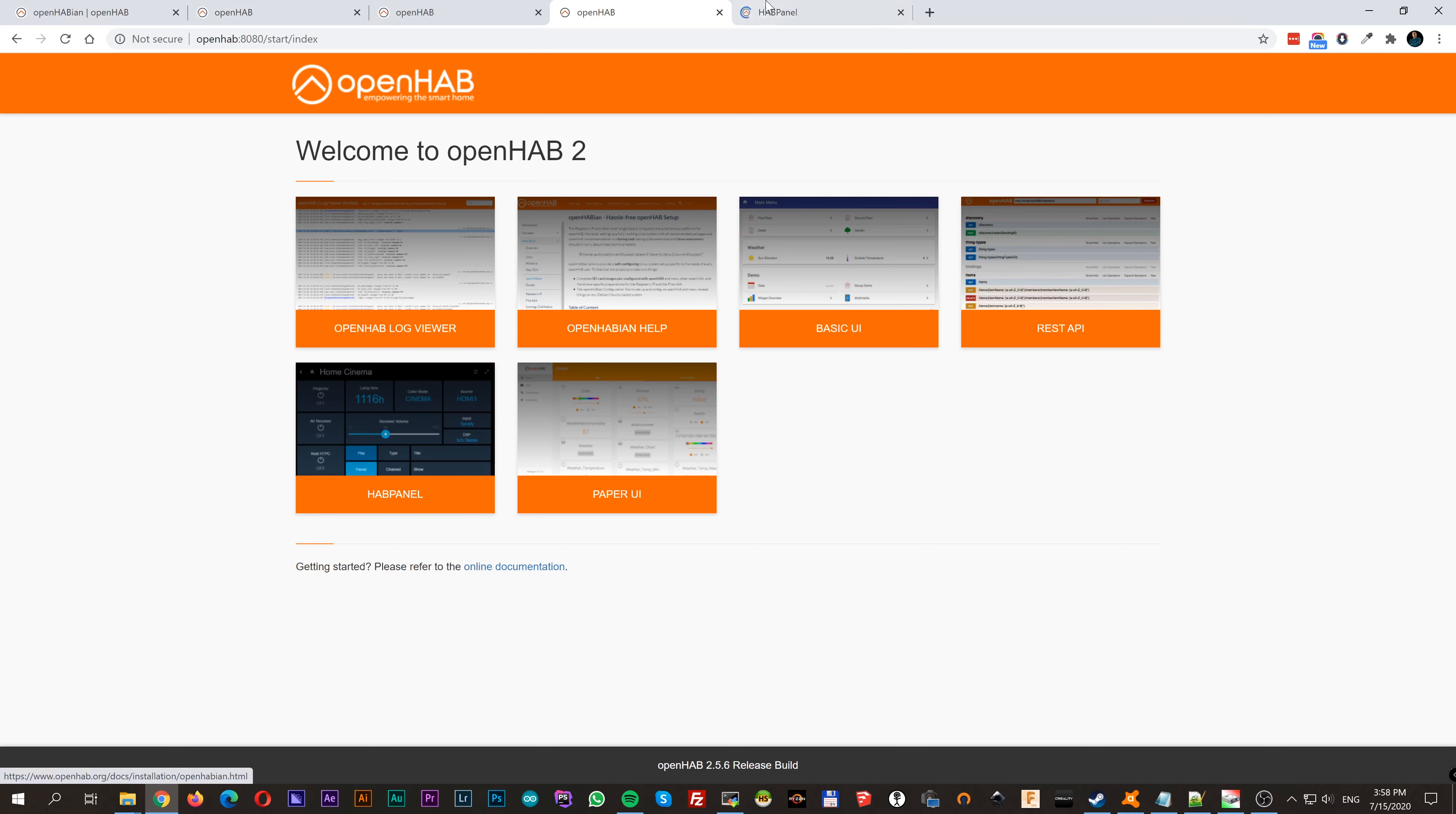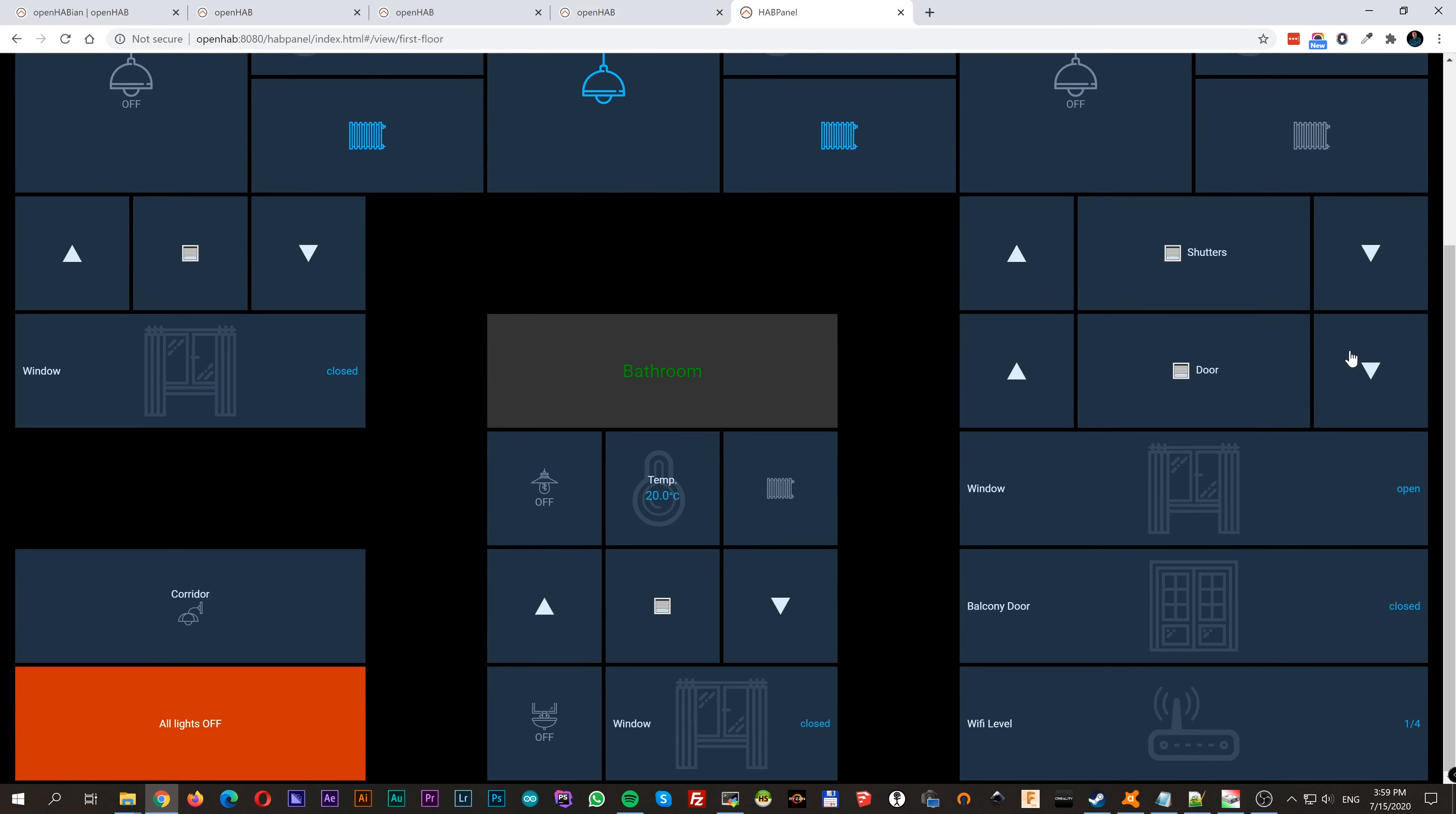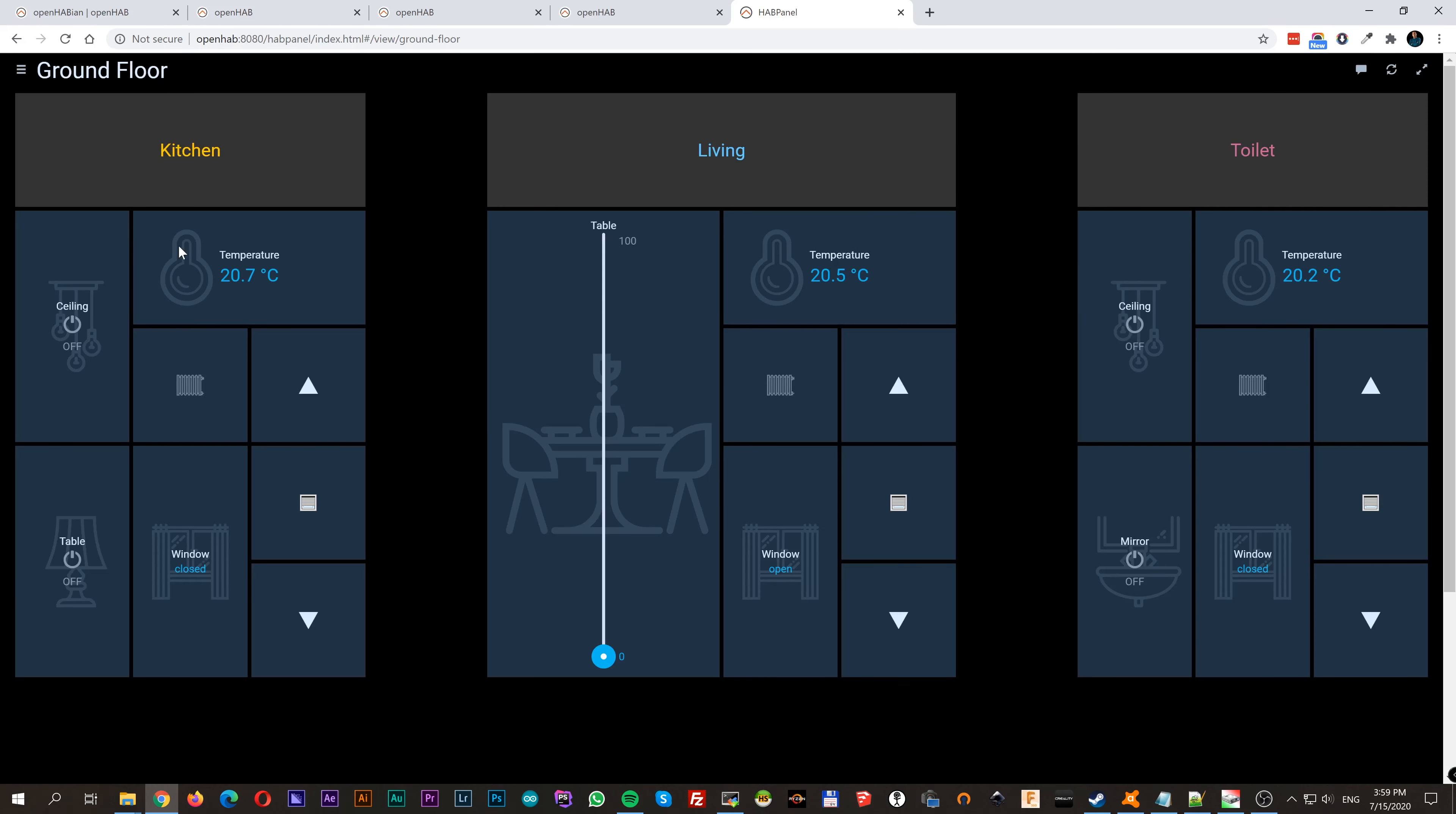On the other hand, if you go to HabPanel, you can completely customize everything in your own way, and it's very good looking on tablets and big screens. You definitely want to have a tablet with this on a wall in your home.